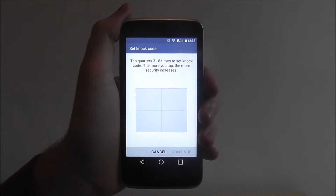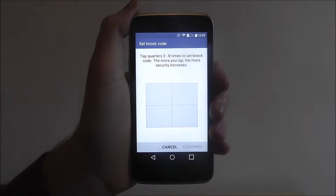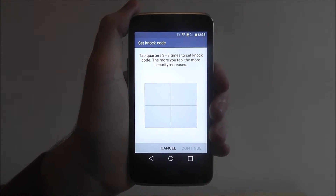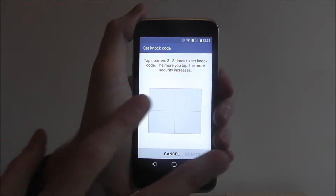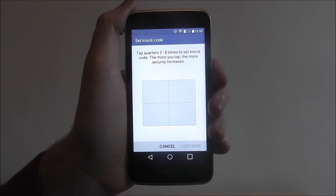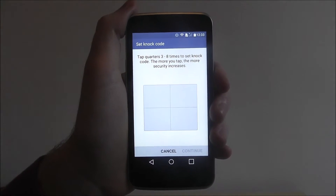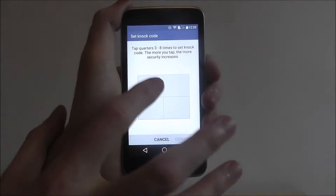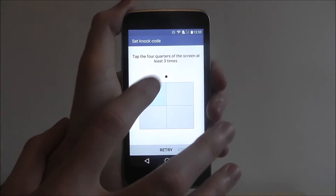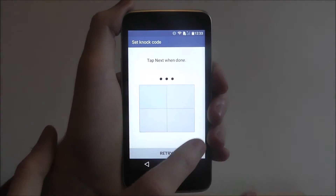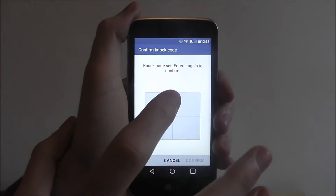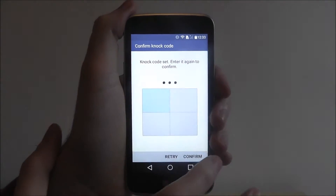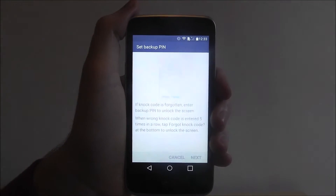Select next. It says tap corners three to eight times, so you'll obviously want to make yours a little bit more complicated. For the purpose of this tutorial, I'm just going to keep it simple, tap as shown, and then continue and confirm.